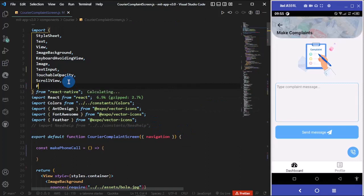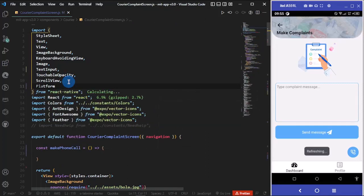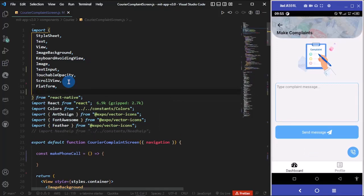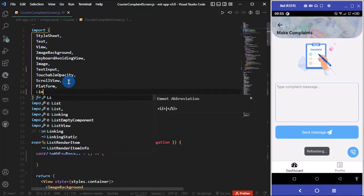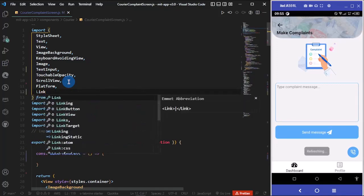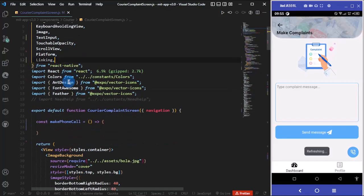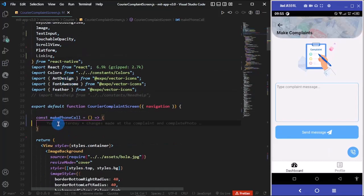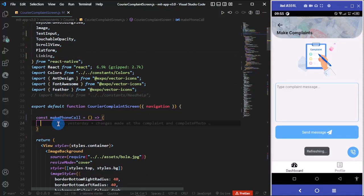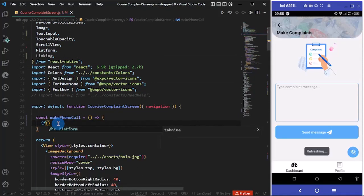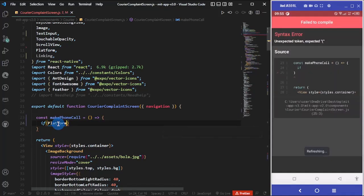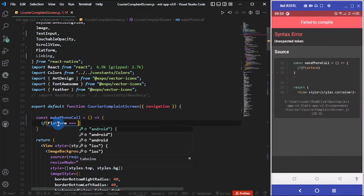To continue, I'm going to do two imports. I'm going to import Platform so that we can reference the platform, whether iOS or Android. I'm going to import Linking. Now I'm going to check if the platform is iOS or Android. So if platform is equal to Android...